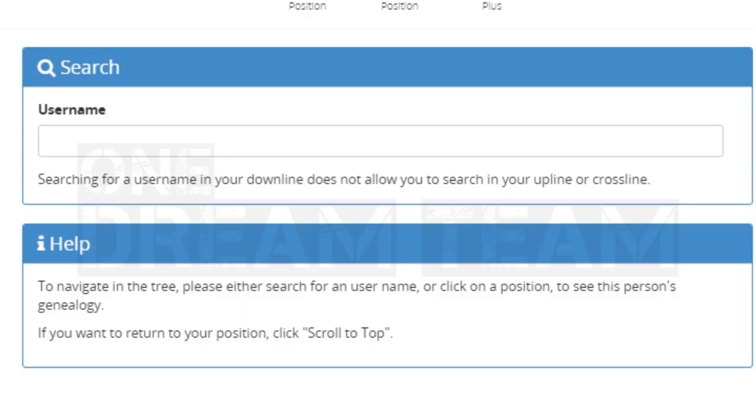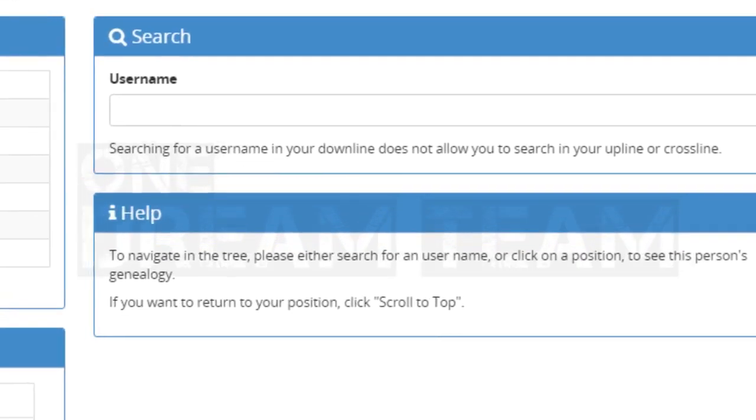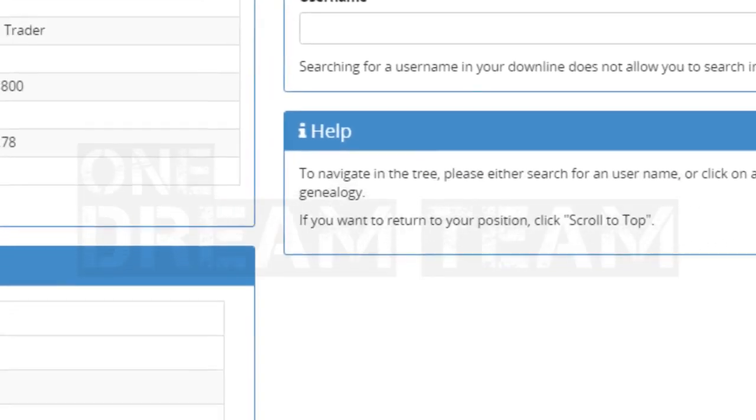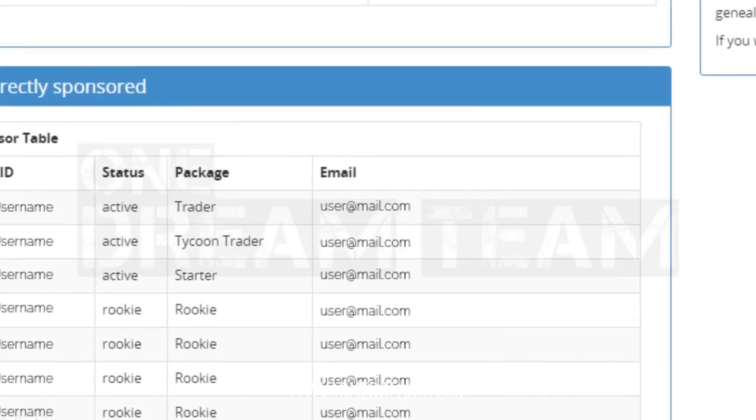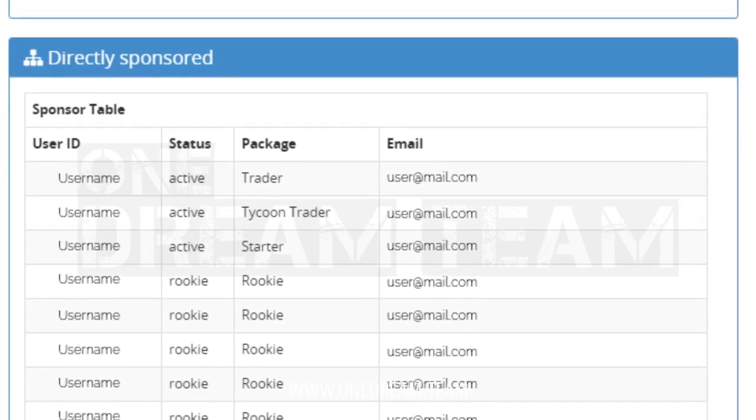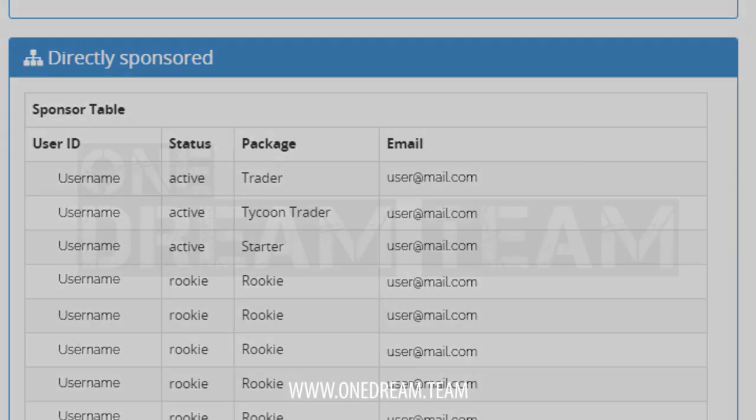At the bottom right, you are able to search for a specific member in your network. At the bottom left, you can see your directly sponsored members, including their purchase package and contact information such as email addresses. These members are also shown as your first generation in the matching tree.